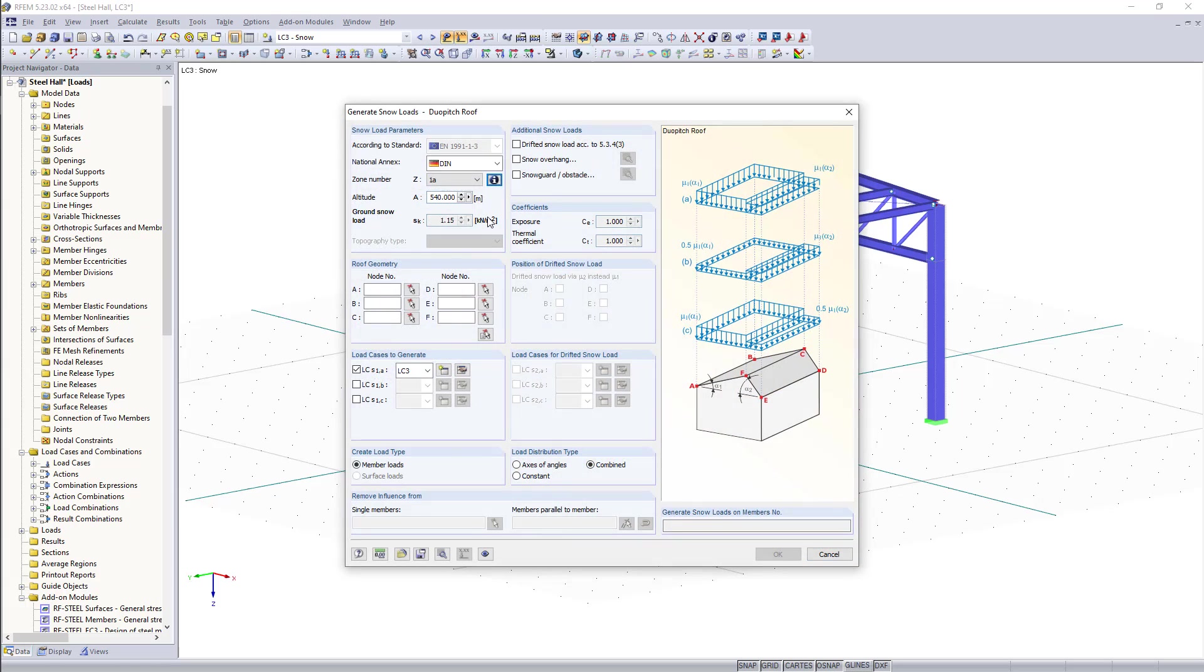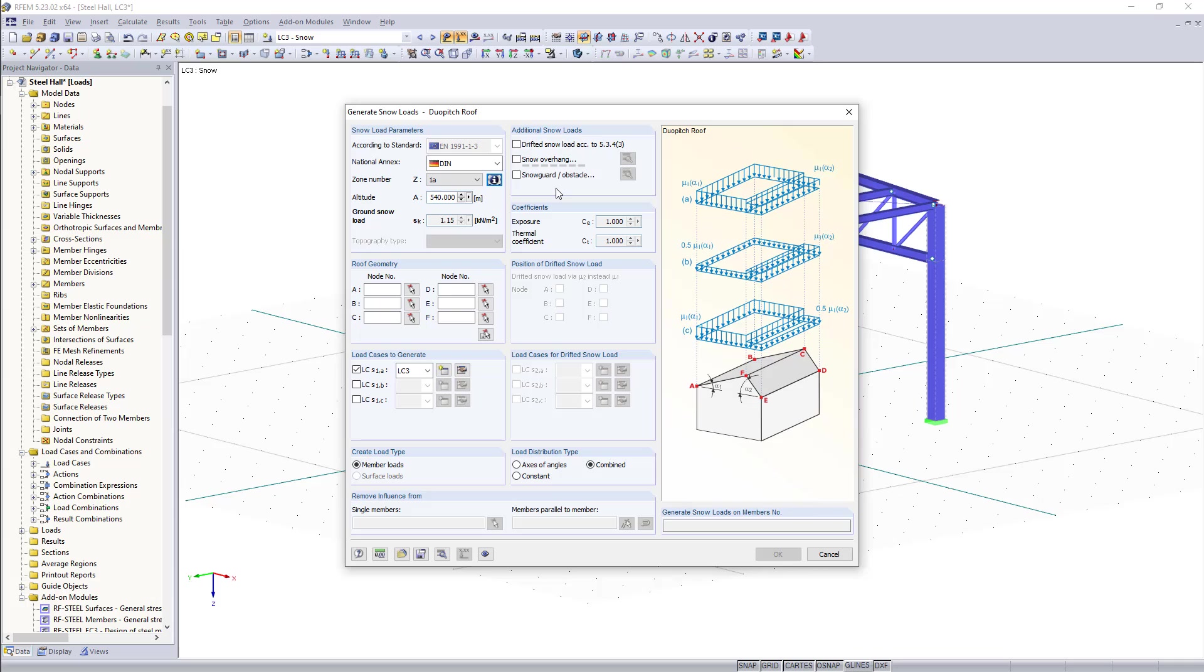We will leave the other components as they are set on default and moving on we can find on the right side here the option additional snow loads and if it's necessary we can determine a drifted snow load or we have also the option for snow overhang or snow guard.